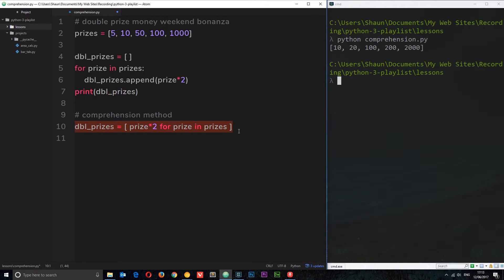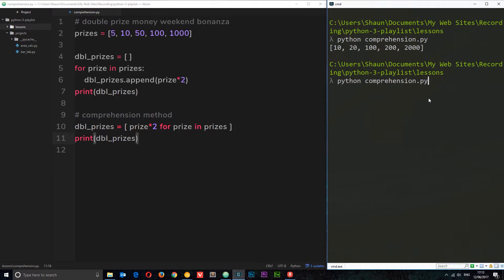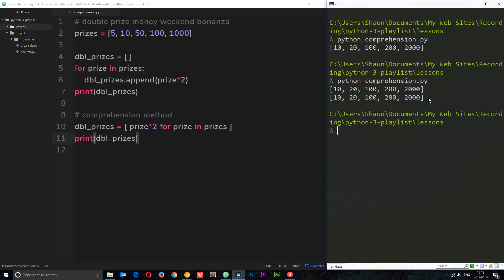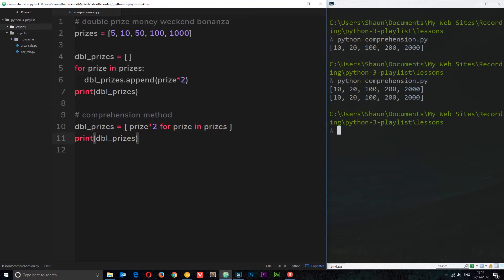So we output 'prize * 2 for prize in prizes' and that creates the list of double prizes. Let's print 'dbl_prizes', save, and run the file again — we get exactly the same result. This comprehension way does exactly the same job but in fewer lines of code, which is why some people prefer it.